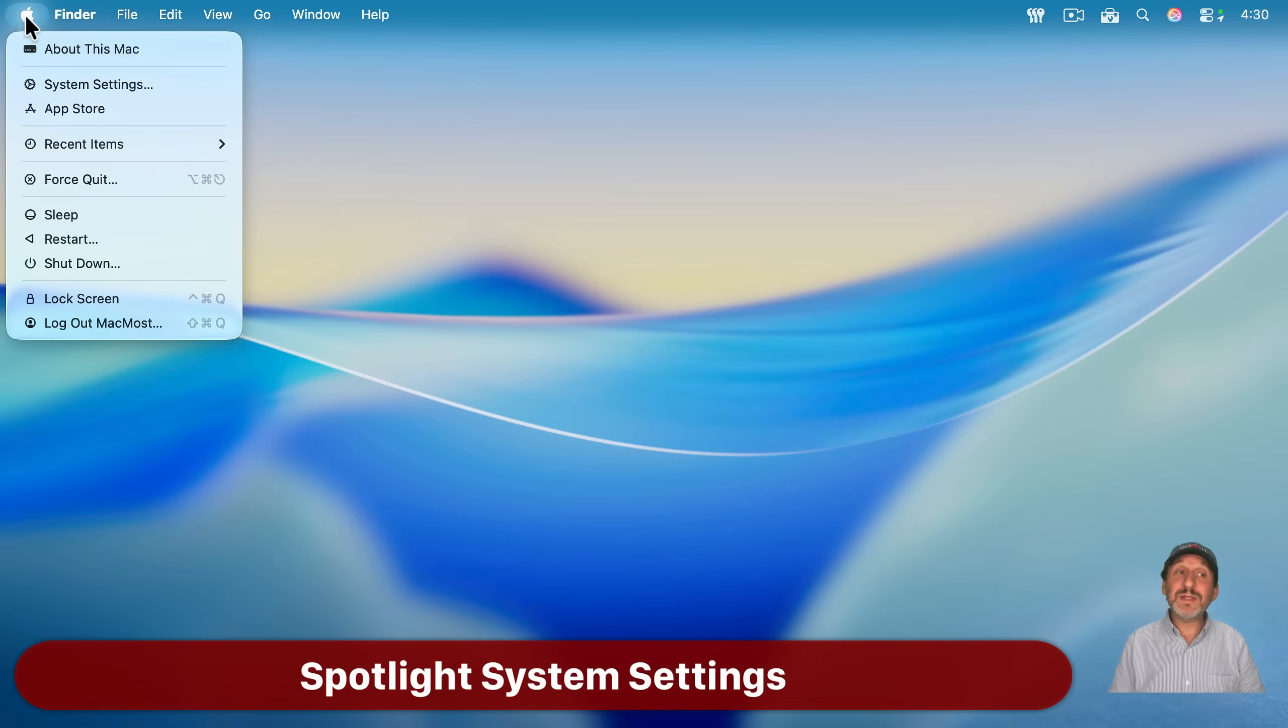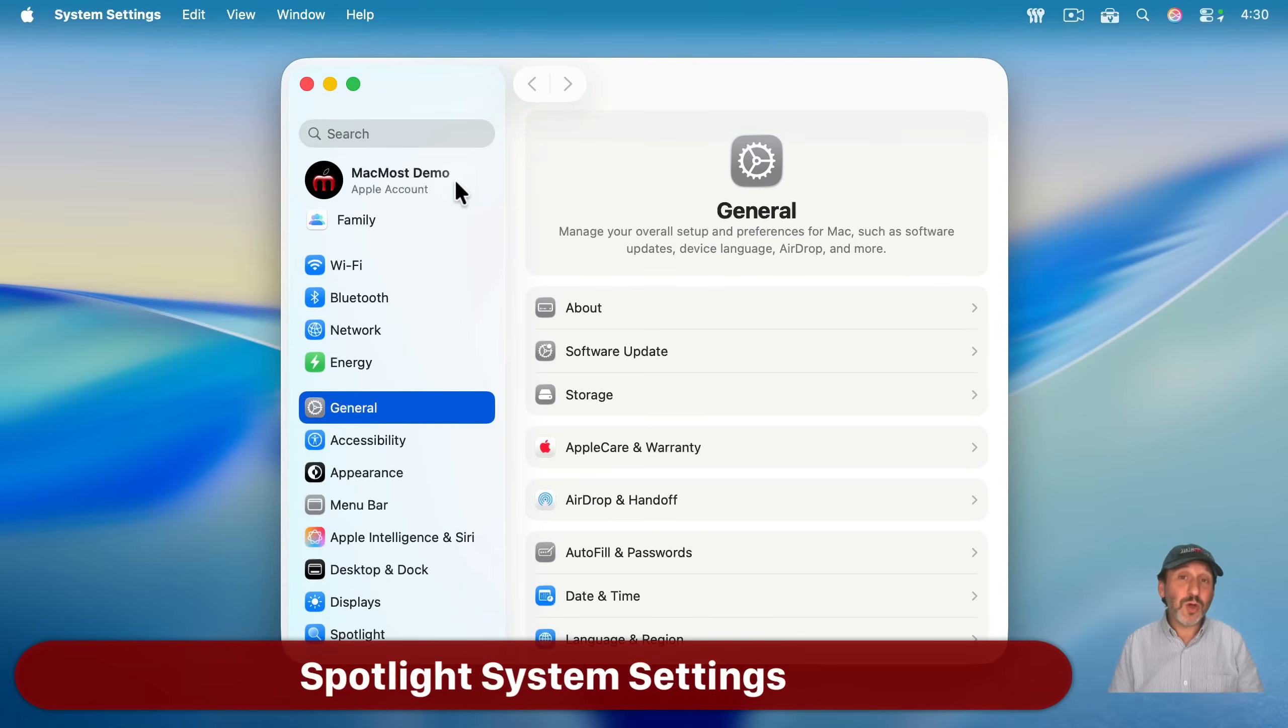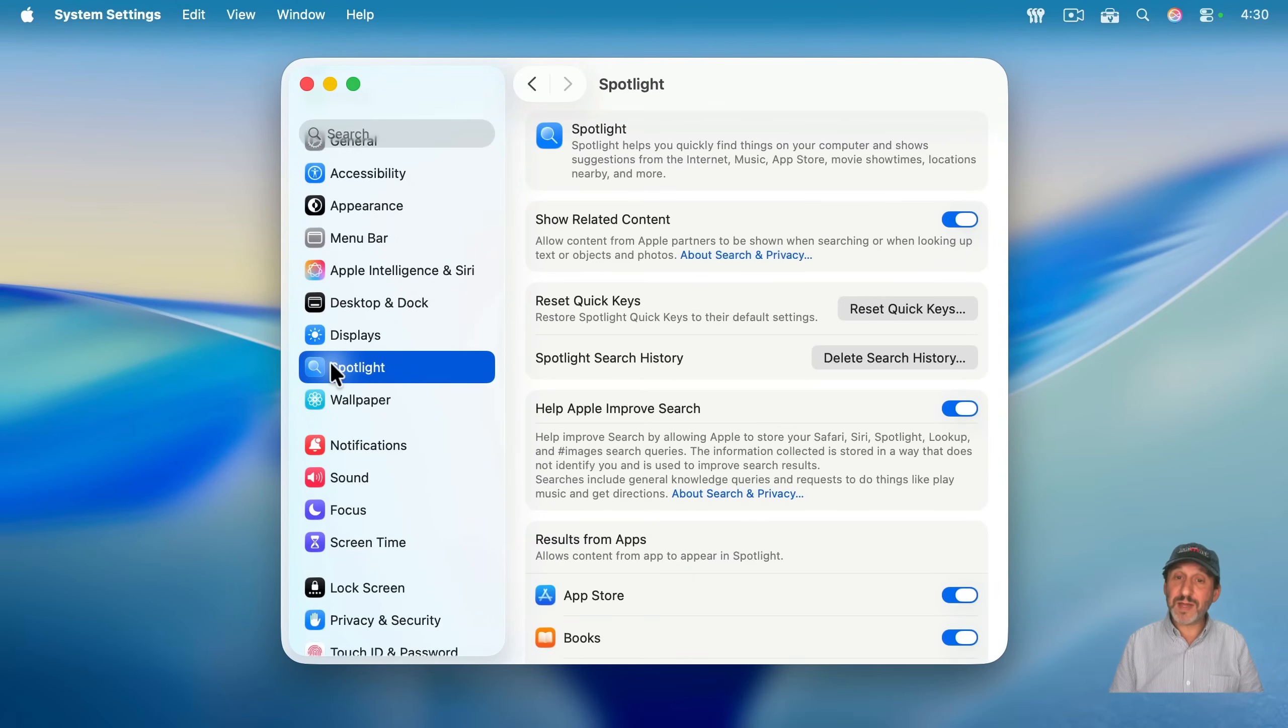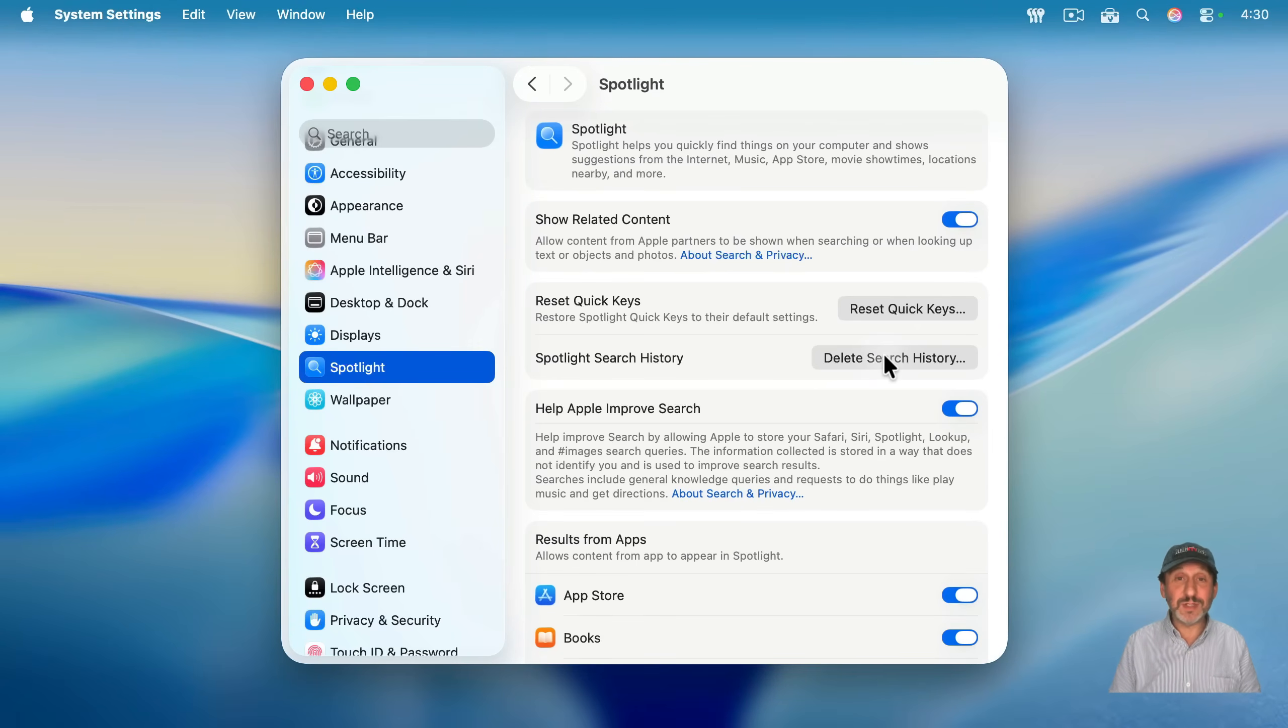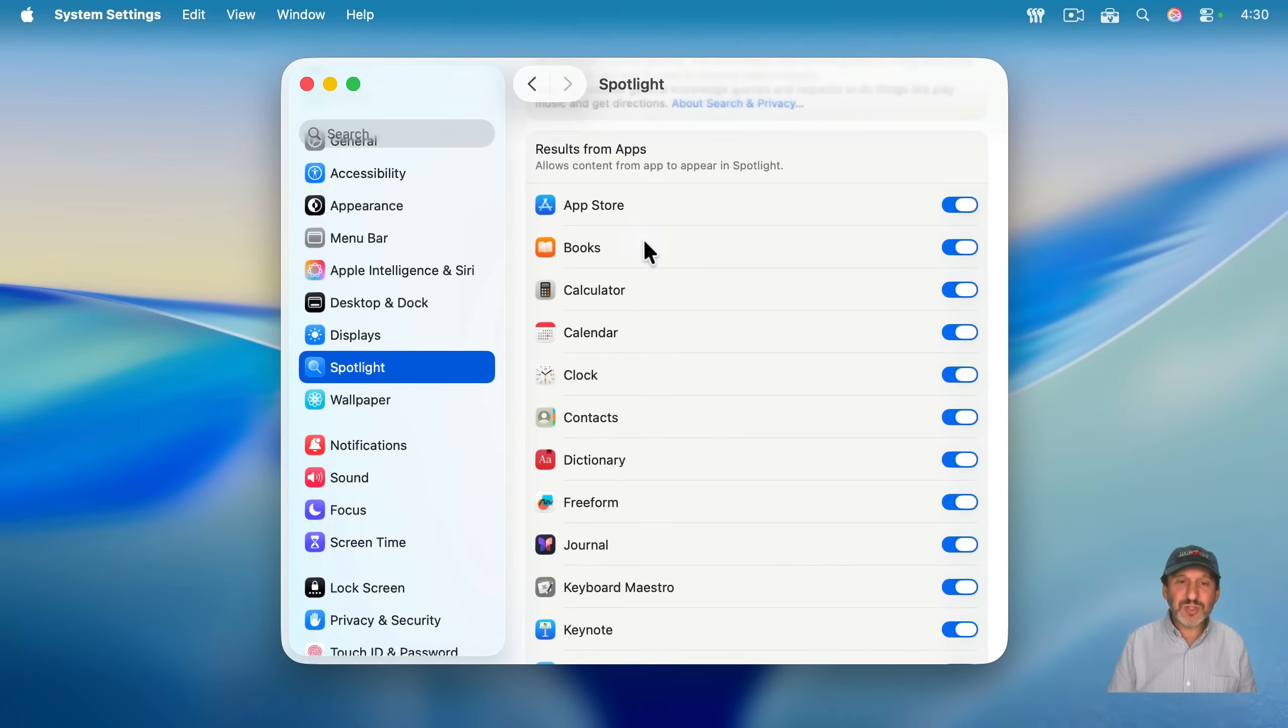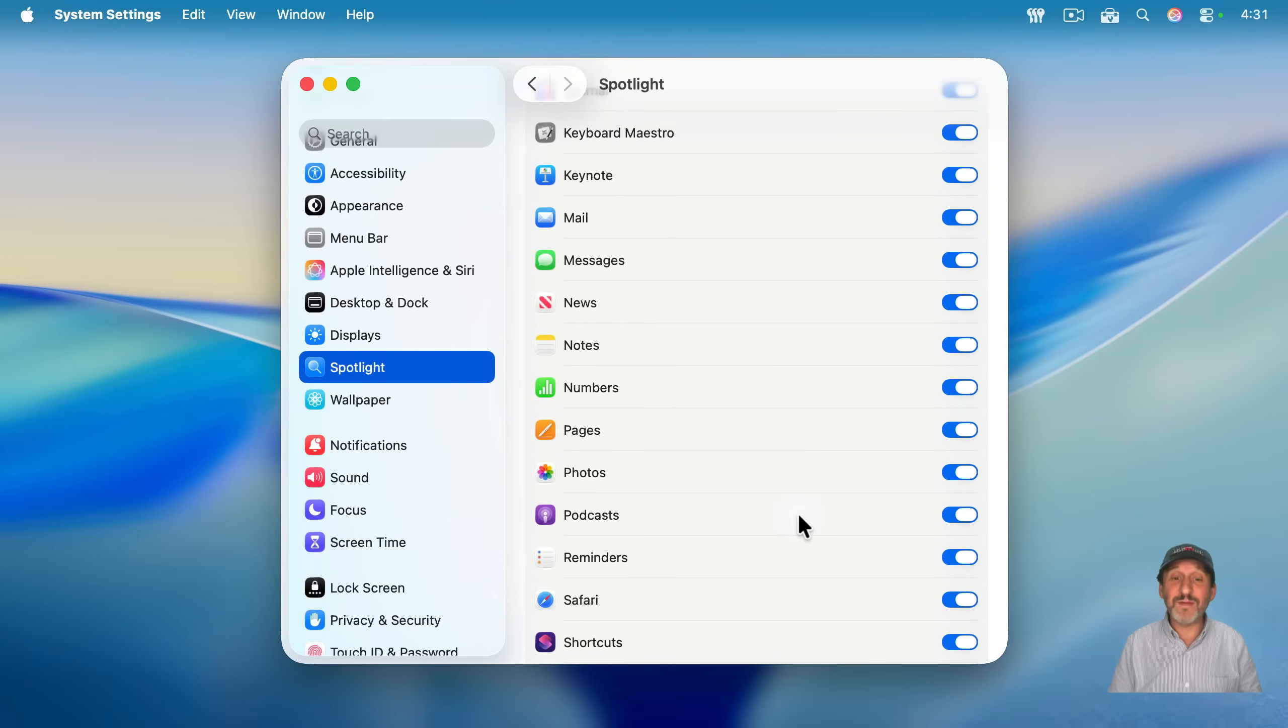And I'm going to finish by going into Settings. In System Settings, there are two places you should look to customize Spotlight. The first is, of course, to look in Spotlight. You've got some buttons up here to reset quick keys if you want. Also, there's that history I just showed you. You could delete the history. If you go down here, you could see all the different kinds of results you get. So for instance, if you find you're getting lots of results from the Books app, or say from podcasts, and it's just getting in the way of things, you could turn these off.